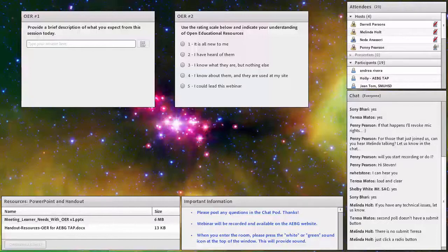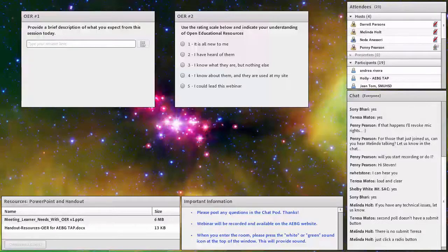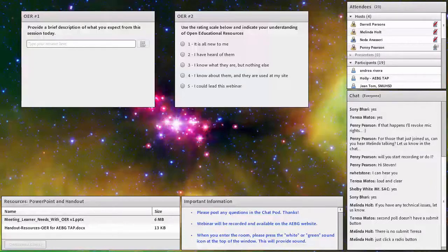Just as a reminder for new folks that have joined us, there is a resources pod in the lower left-hand corner. You can use that to download a copy of my presentation today, as well as a handout with additional resources. I'm going to give it one more minute for folks grabbing lunch and getting back to their computer to join us, and then we'll get started into the really good stuff.